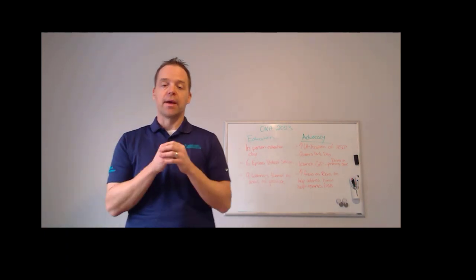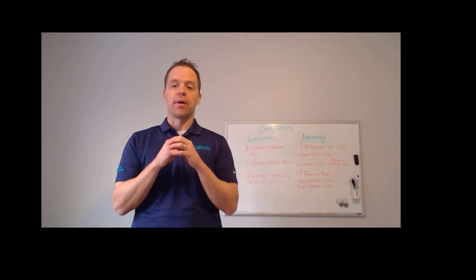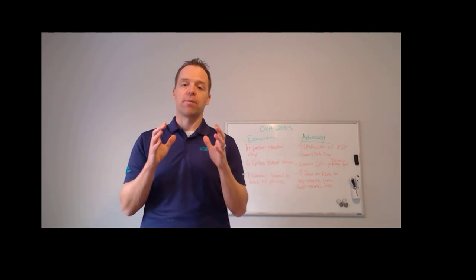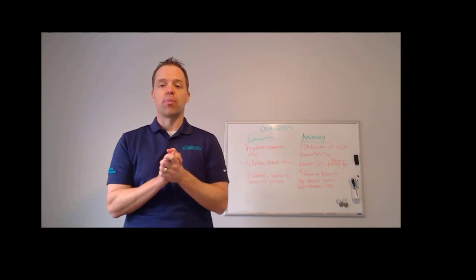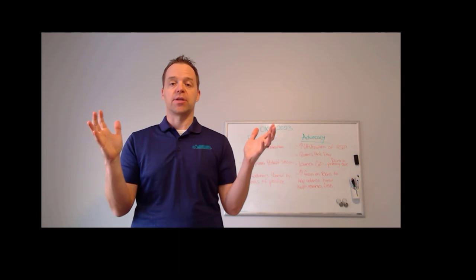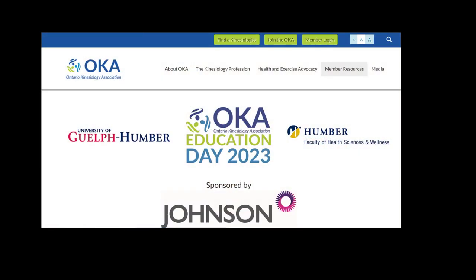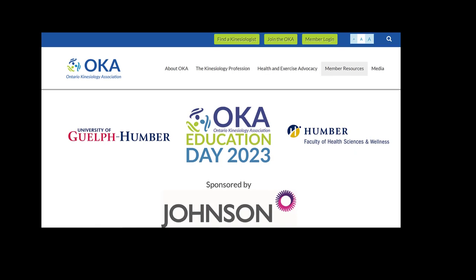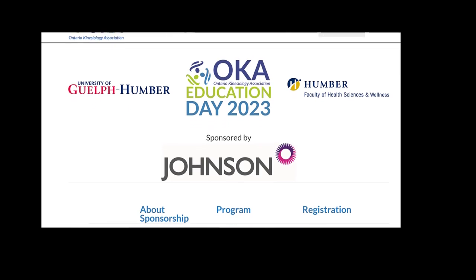So quickly, just to recap on our education platform this year, really excited to announce that we're bringing back our in-person professional development summit. So March 25th, it's a Saturday, mark your calendars. Humber College, the OKA team is really excited to have an excellent program in partnership with Humber.